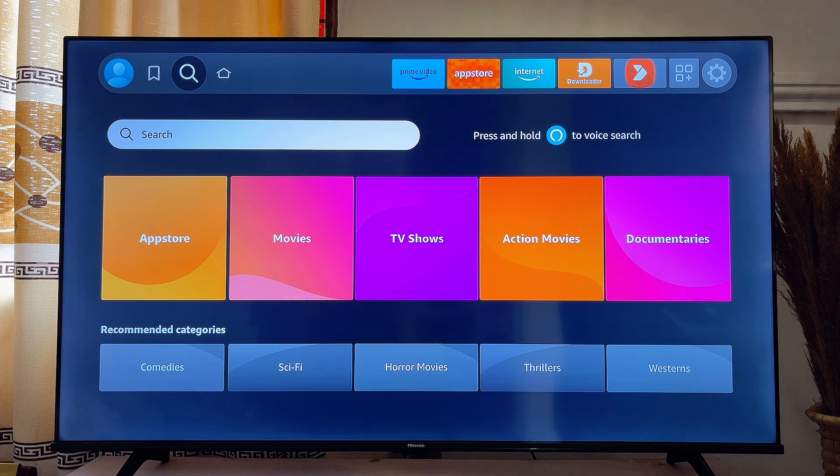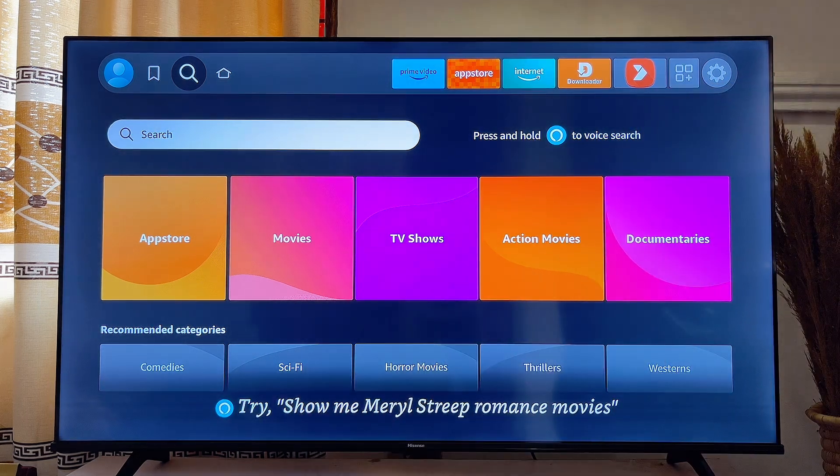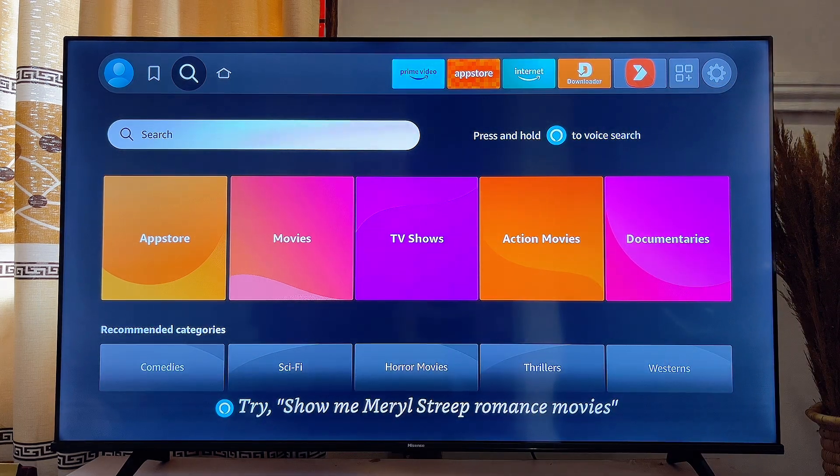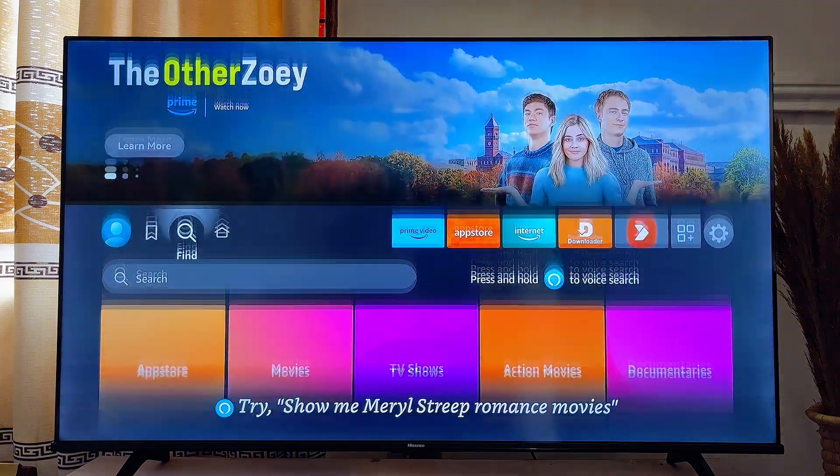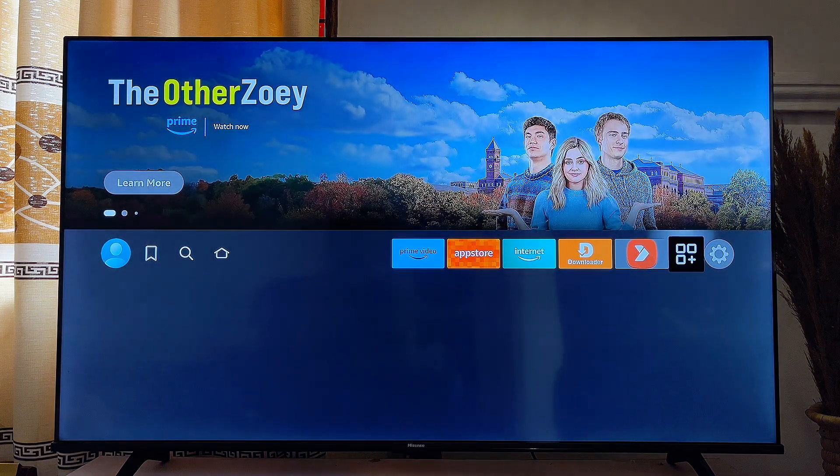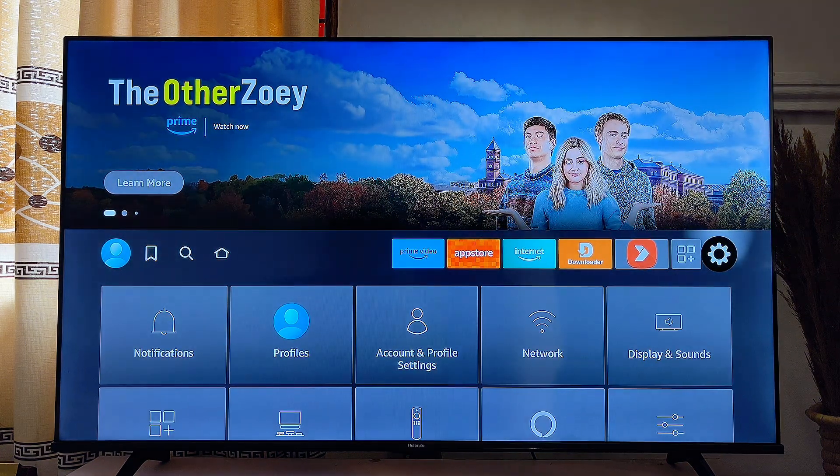First, head over to the settings icon at the top right corner of your Fire TV stick. Come over to the top and then to the settings icon. Click on it.